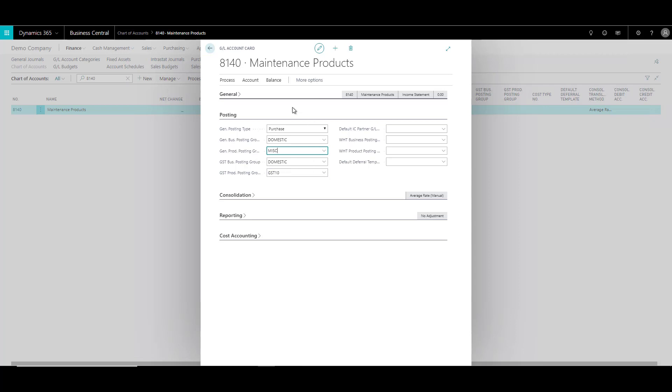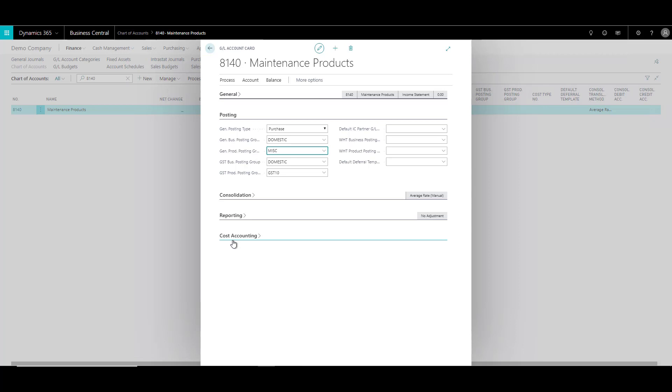So these are some of the fields which are important that you need to specify. There are other fields as well, but we will try to discuss those fields when there is an appropriate scenario based on that. Similarly, there are various fields available in consolidation, reporting and cost accounting. But right now, as far as the GL account creation is concerned, these are the only fields that you require to create a GL account.